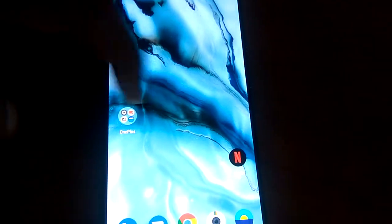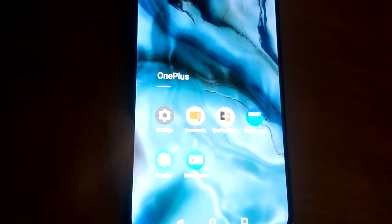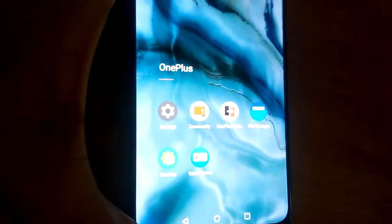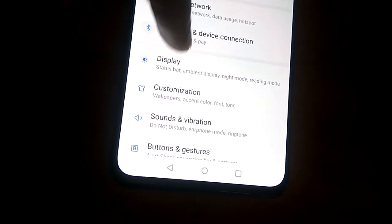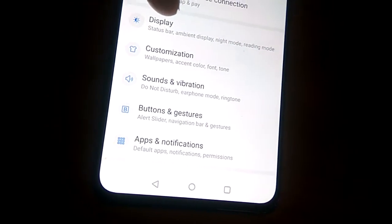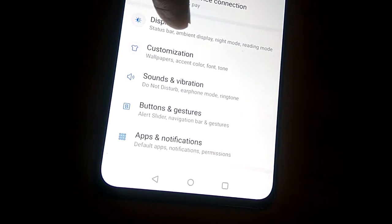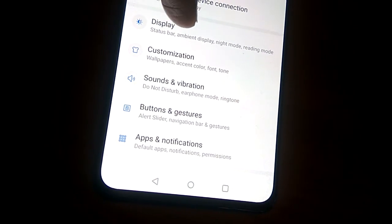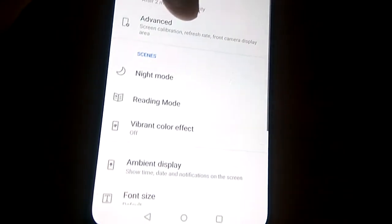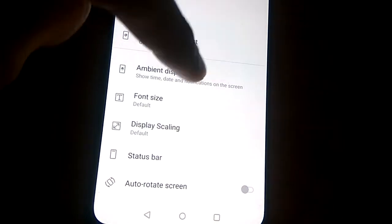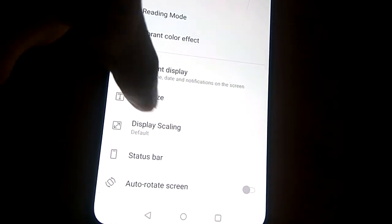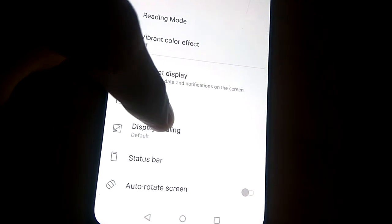From the settings you can pick the option of Display, and in this Display section you can see the option of Display Scaling if you scroll to the bottom.